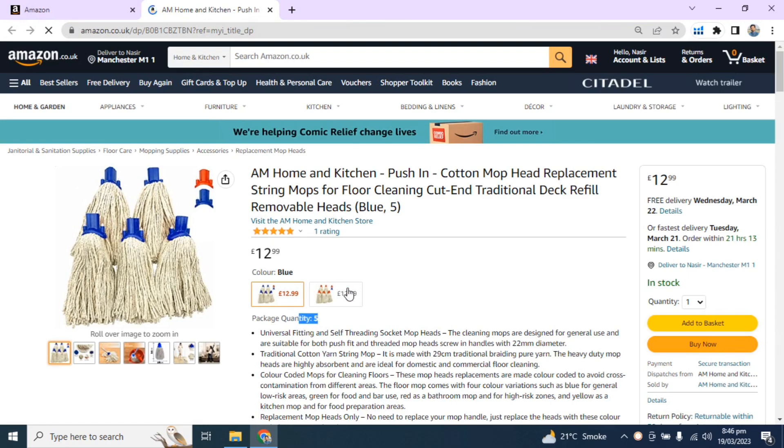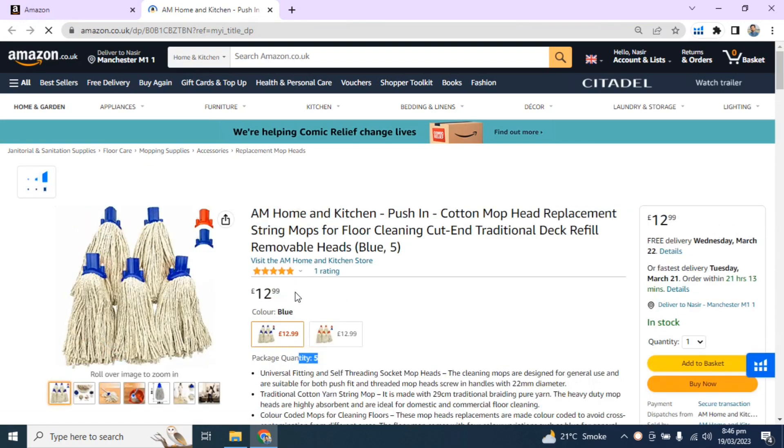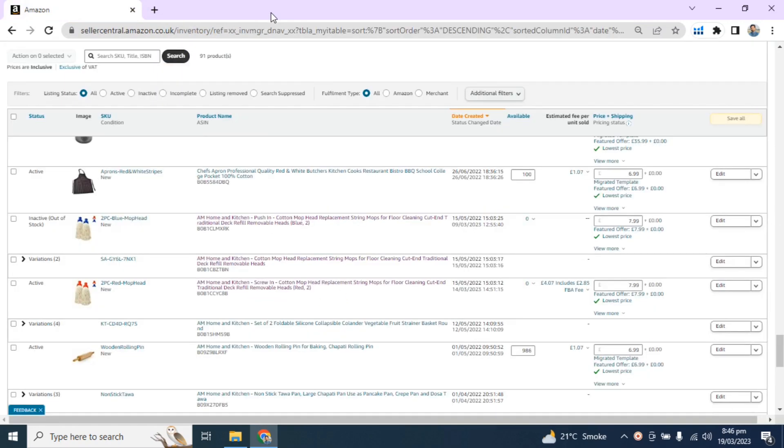Currently, there are two listings with five piece variations, blue and red. Now I will merge these two child ASINs into that parent ASIN.